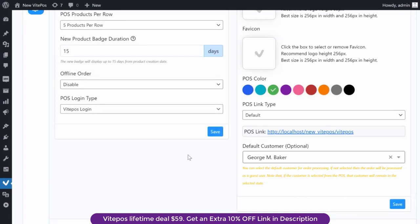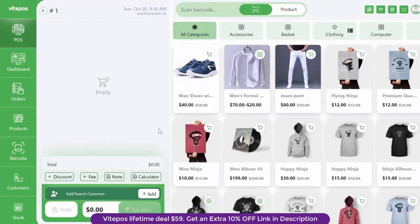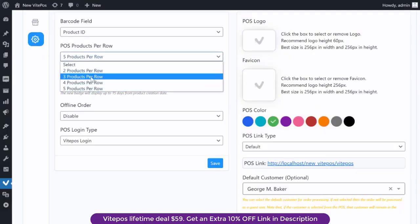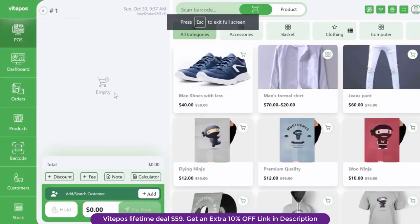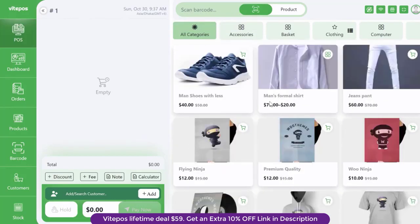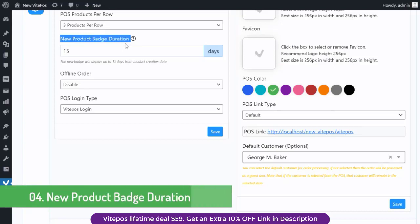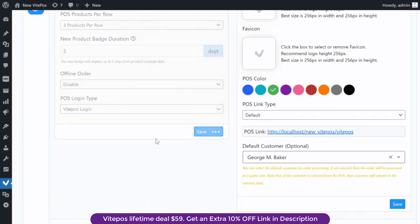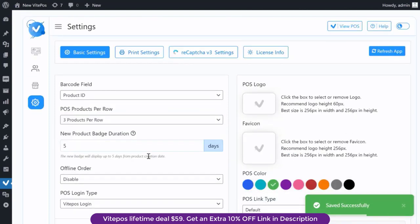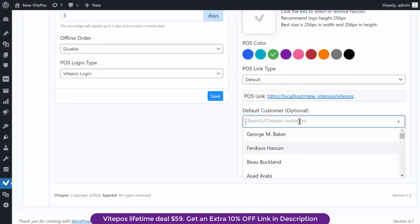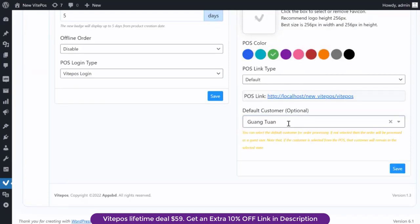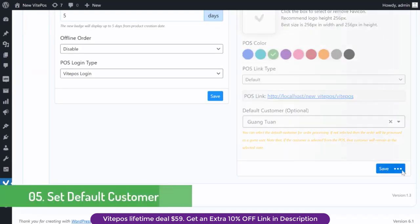If you create a new product, then in the POS panel you can see the new batch added to the new product. You can set the new product batch duration as you want from the admin panel.